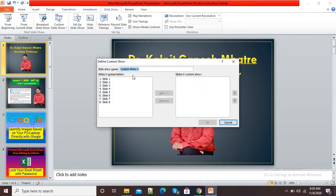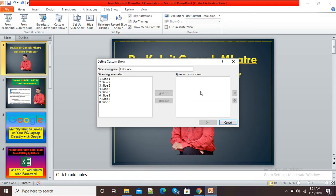Click on Custom Slideshow. It is now showing the slideshow customization window. Simply click on New. It is showing the slide show name as 'Custom New'. If we want to give a name, we can give a name. Here you can see two small windows: 'Slides in Presentation' showing my current eight slides, and 'Slides in Custom Show'.